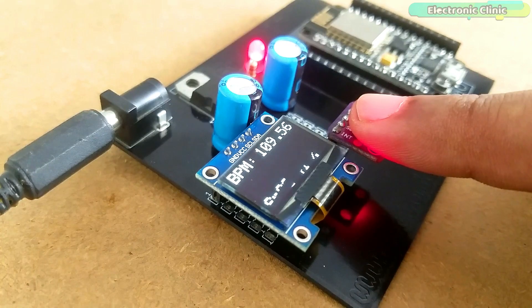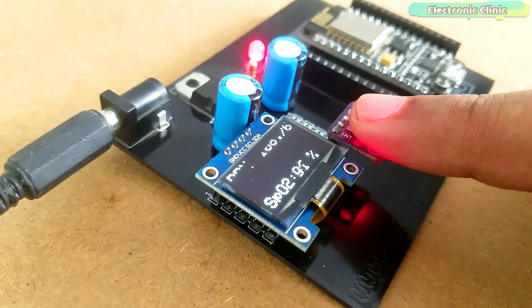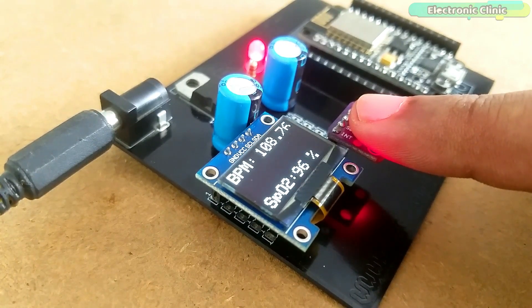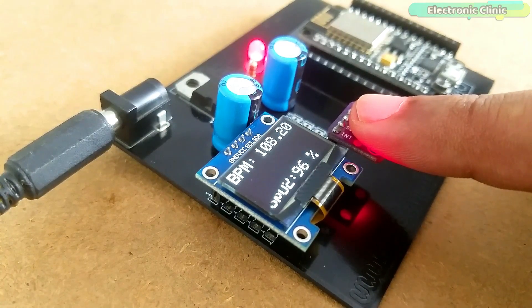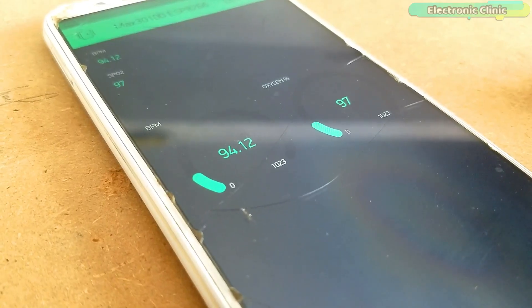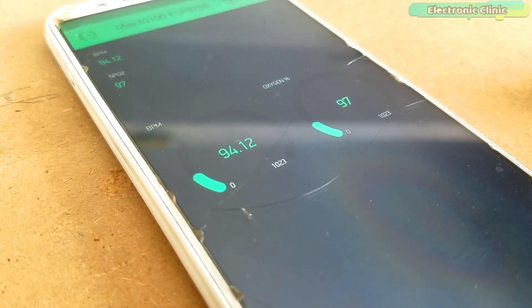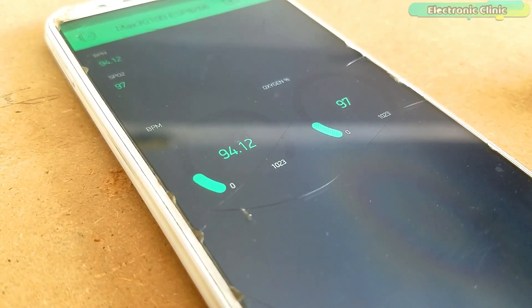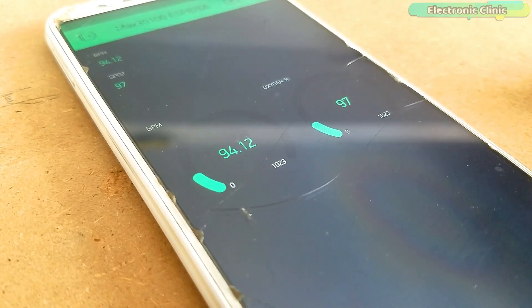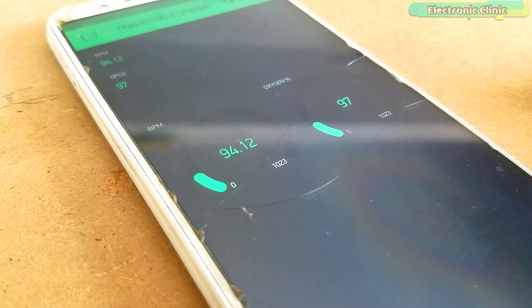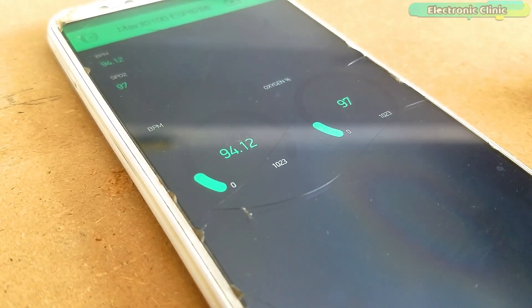The blood oxygen and BPM or heart rate values can be monitored in real time using the OLED display module, and the same values can also be monitored from anywhere around the world using the Blynk application.